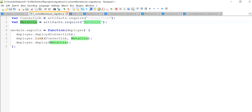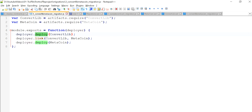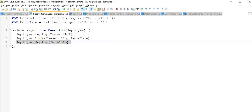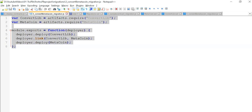Then module.exports is for exposing the functionality to the outside world — again a JavaScript concept. You create a function and pass the deployer keyword, which is an object containing a lot of functionality. In the previous video we saw deployer.deploy(ConvertLib) — it deploys the ConvertLib contract over the network. Then we have a new feature: we are linking ConvertLib with MetaCoin using deployer.link, creating a link between the two contracts since one imports the other. Finally, we deploy the MetaCoin contract.